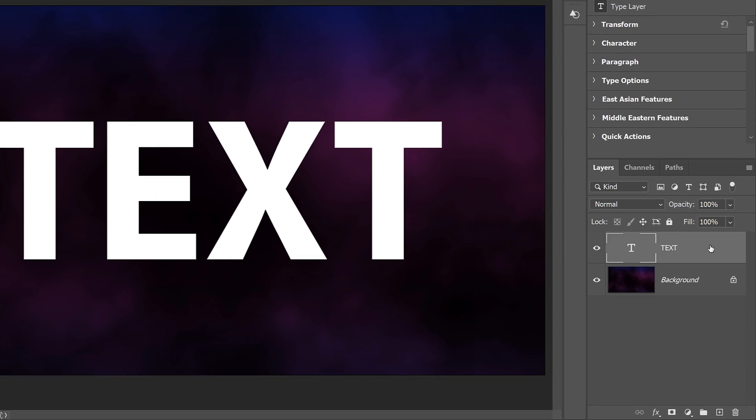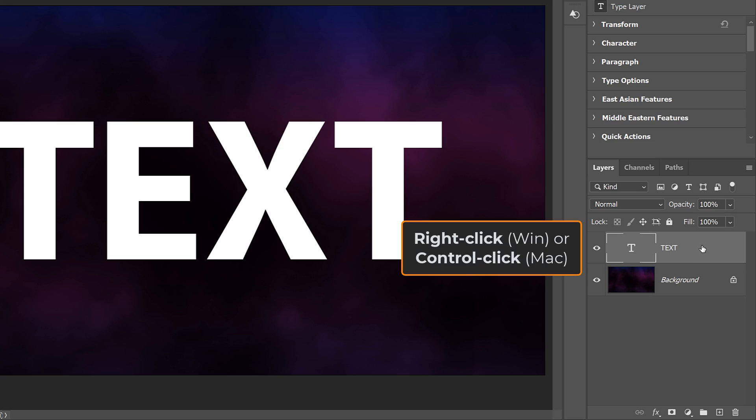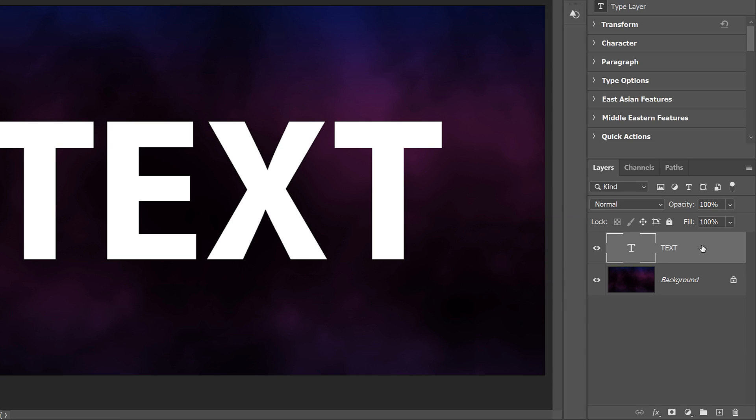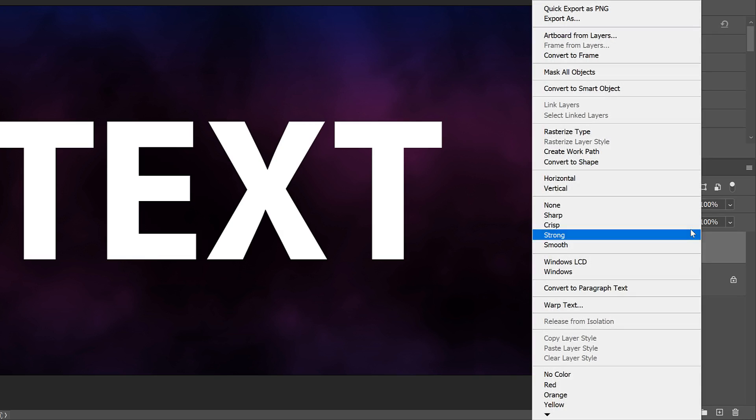In the Layers panel, we see my Type layer above the Background layer. The usual way to convert Type to a Smart Object is to right-click on a Windows PC or control-click on a Mac on the Type layer itself, and then choose Convert to Smart Object from the menu.